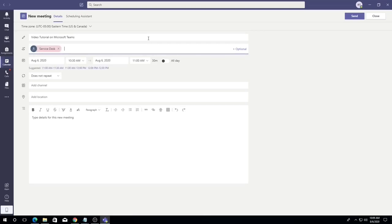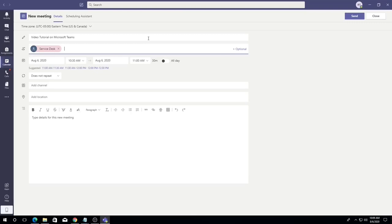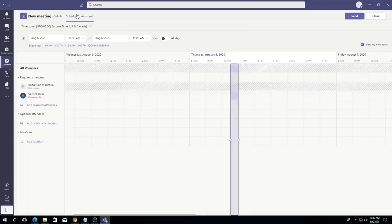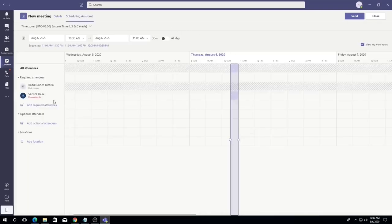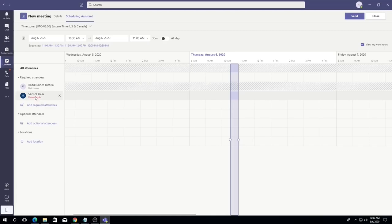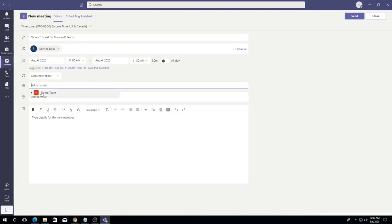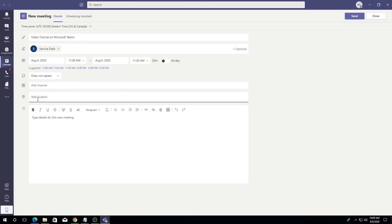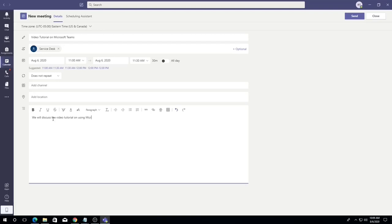Invite attendees by typing their Dalton State email address or a personal email address into the add required attendees field. If you are inviting an external user, meaning someone without a Dalton State email account, you must have their personal email address. Set the date and time of the meeting. If the user has a Dalton State email account, you will be able to see if they are busy during the selected date and time by the highlight on their name. If the name is highlighted in red, the user will not be available during the time slot you have selected. You can also see the individual's availability from the scheduling assistant tab at the top. Optionally, you can include a Teams site as a channel, or specify a room as the location for the meeting. Finally, type the meeting details into the bottom text box and click save in the upper right.